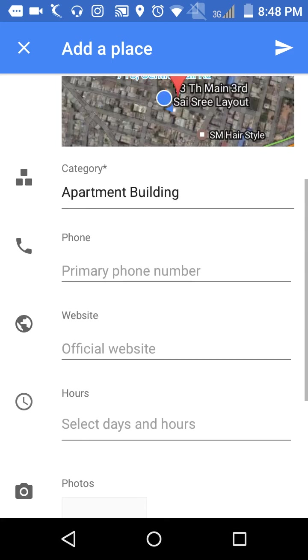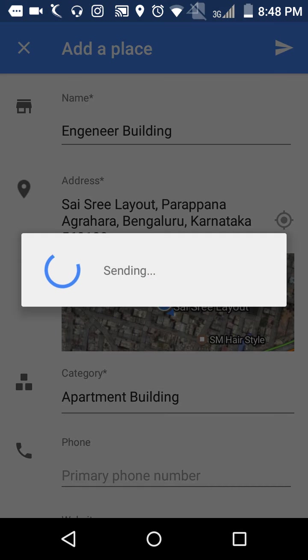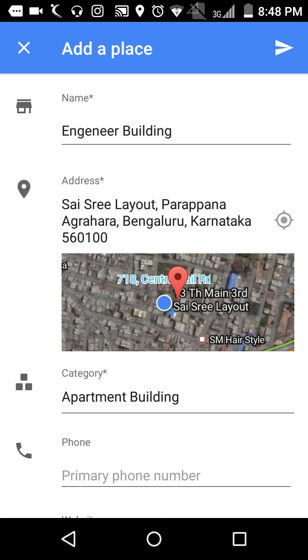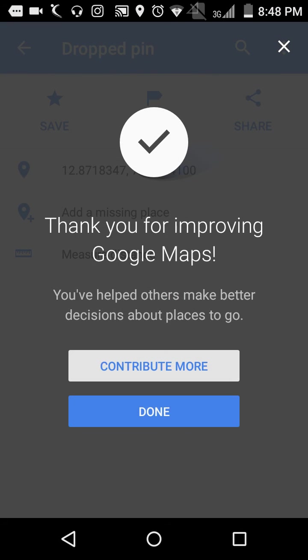After filling all the information, just press the right-hand corner button. Now the place has been added. You will get this message. Thank you for watching.